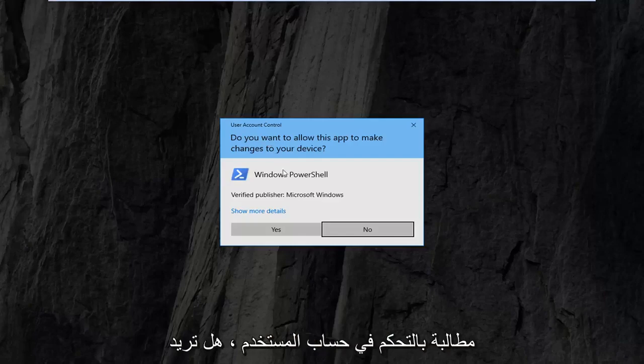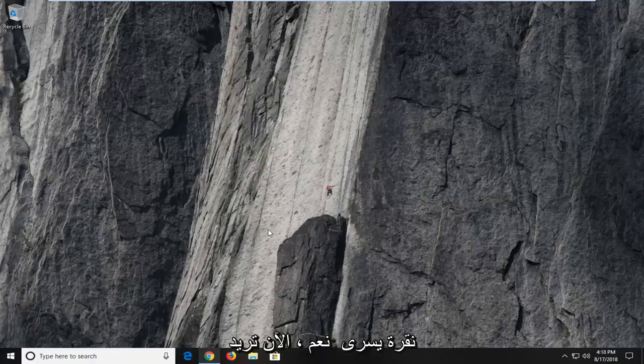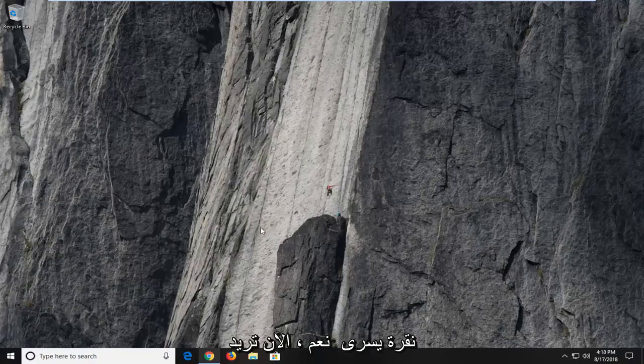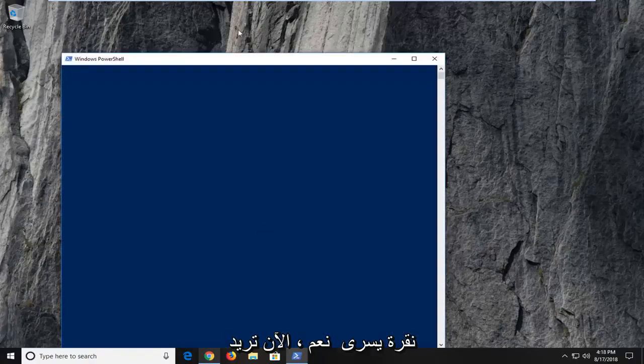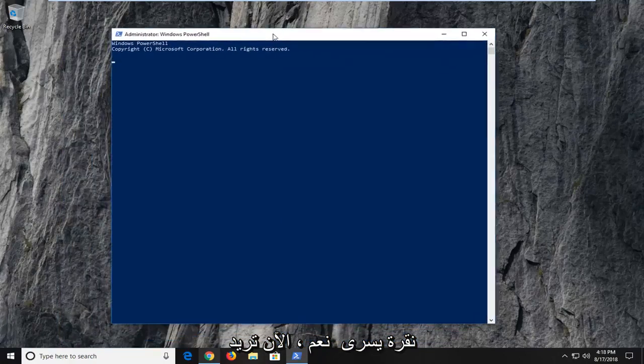If you receive a user account control prompt, you want to left click on yes.